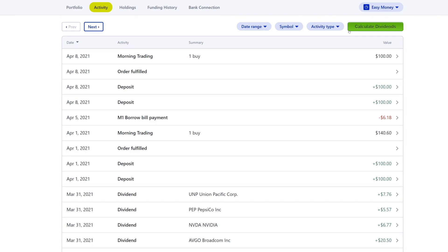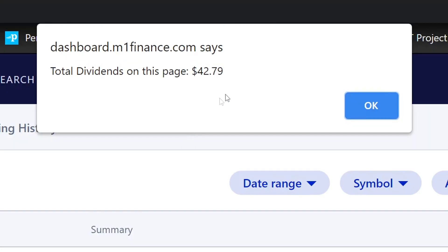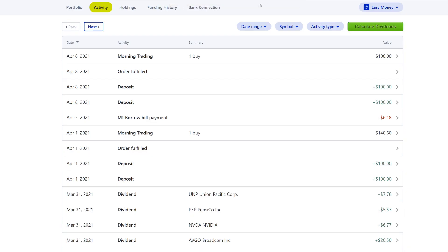So that is pretty cool. Let's go ahead and click it to see how much we made for this week so far. It looks like we've made $42.79 in dividends for this week. That is the actual script — that is the demo.